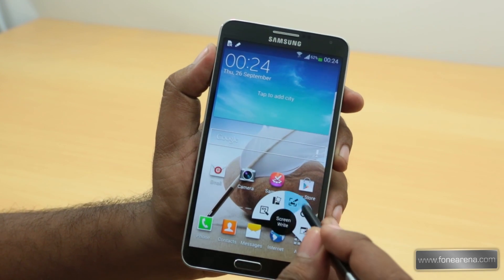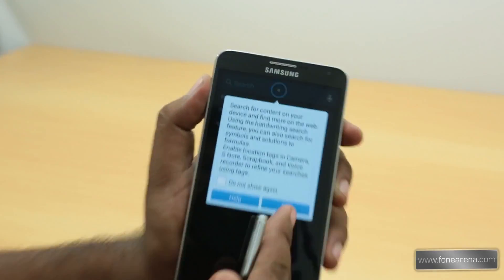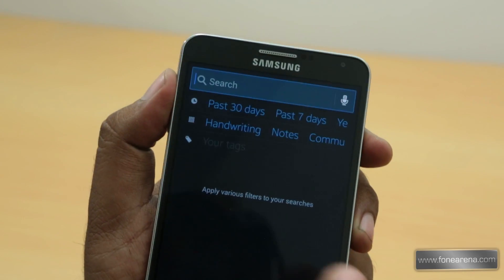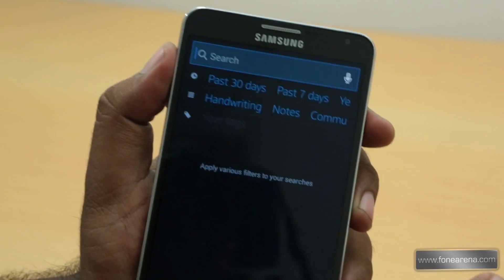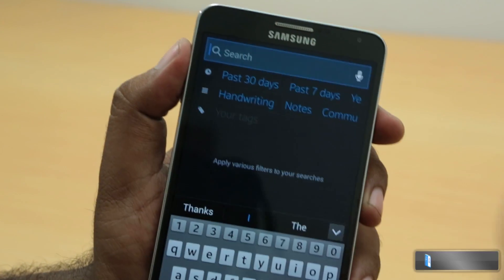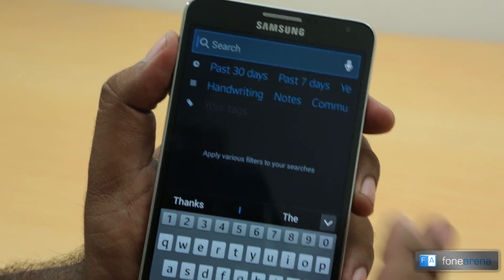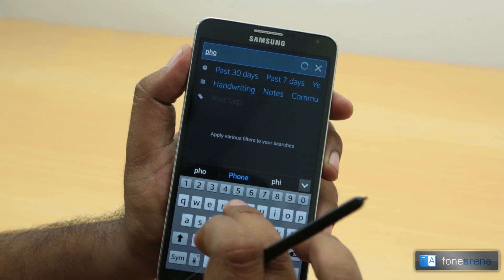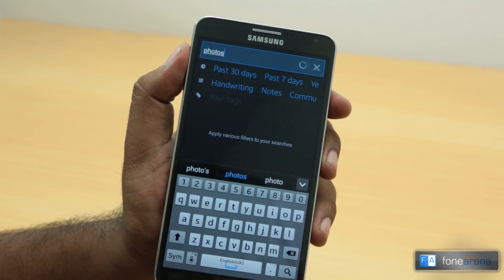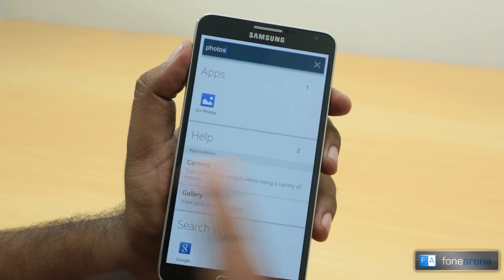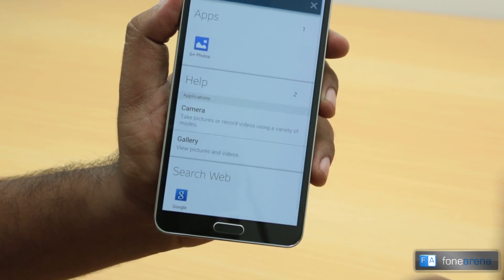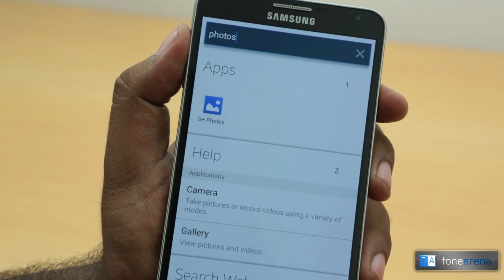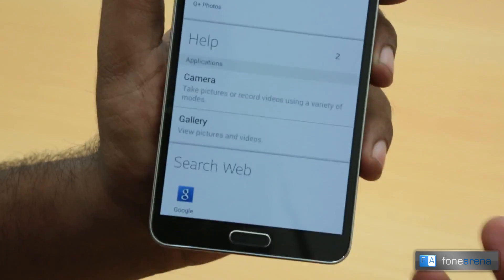The next one is S Finder. This is not a stylus action — it's a system-wide search that can do all sorts of searches inside the phone. You can also search the web. It's almost like Spotlight for Samsung phones. You can search for anything — let's type 'photos' and select 'apps': you have photos as apps, help results, and web search. It's pretty similar to what Spotlight does on Apple phones.